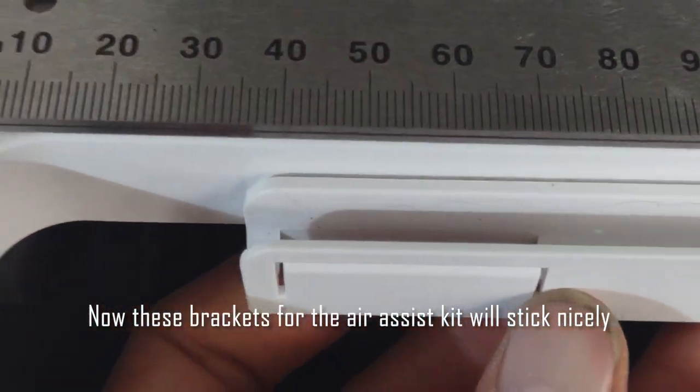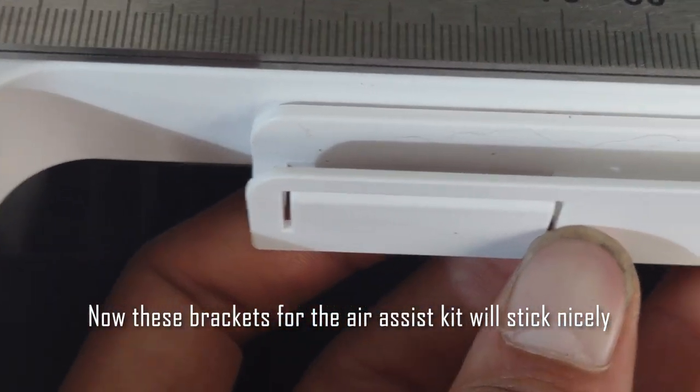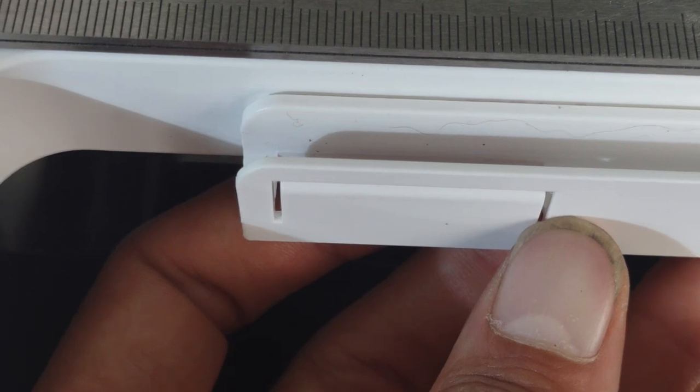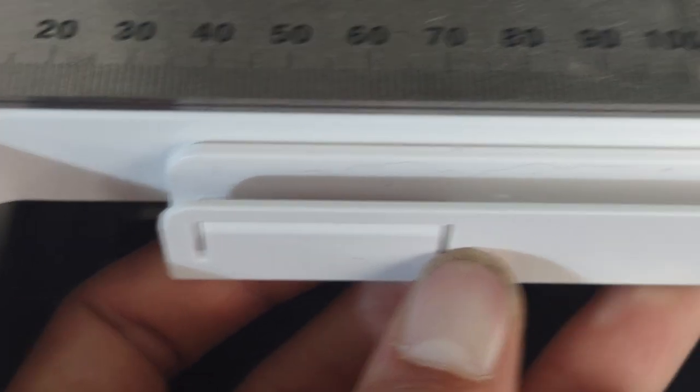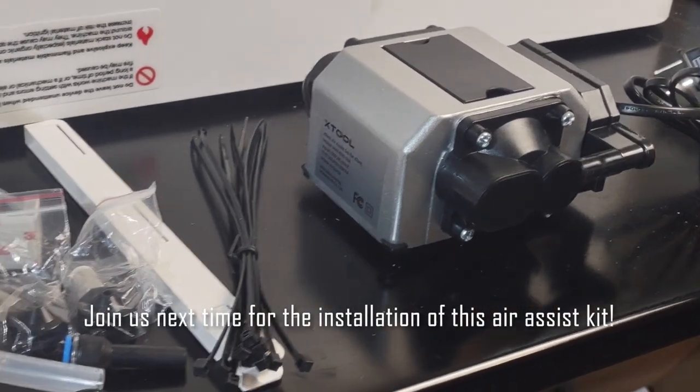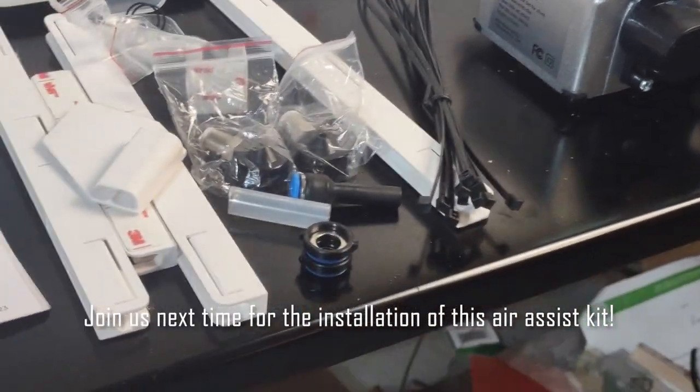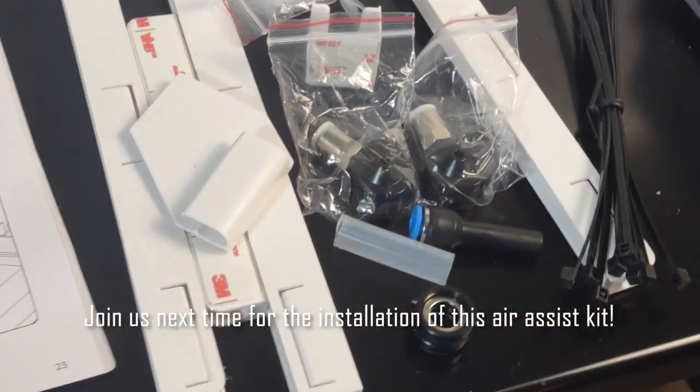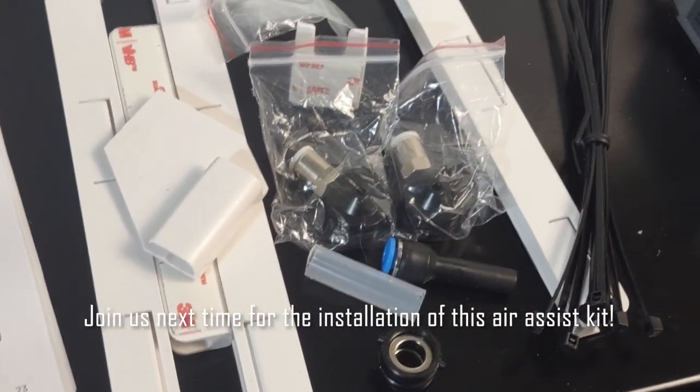You'll know how clean it actually was beforehand based on how much soot's on the cotton swab. It'll probably be pretty nasty if you haven't cleaned it before. Definitely clean that thing often because it can actually damage itself if the laser can't get through the lens because it's filthy.